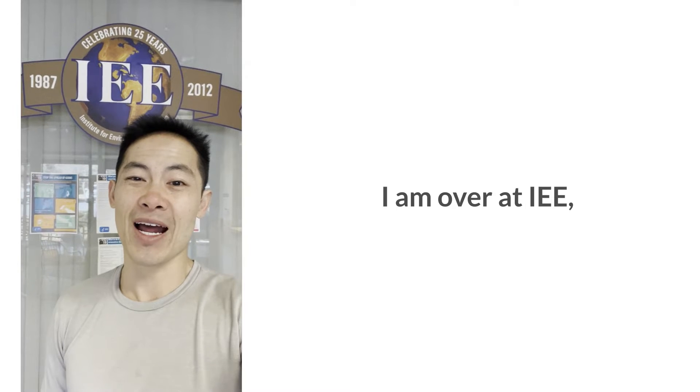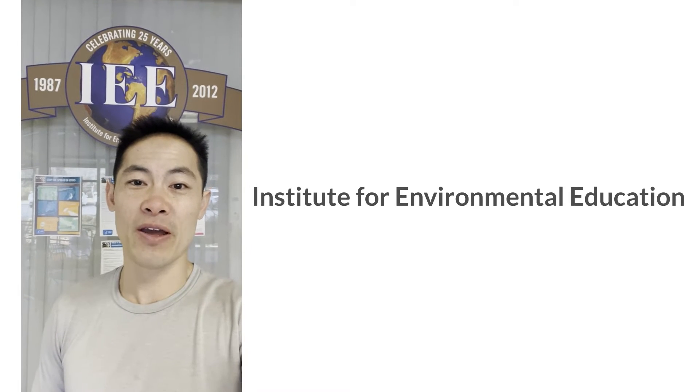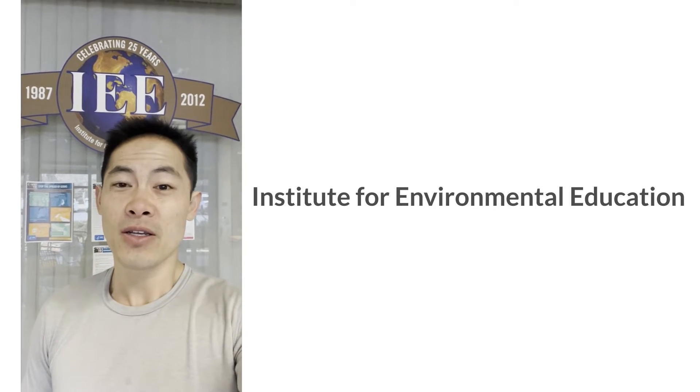Hey, Jarrett Lau here with Green Ocean Property Management and I am over at IEE, the Institute for Environmental Education.